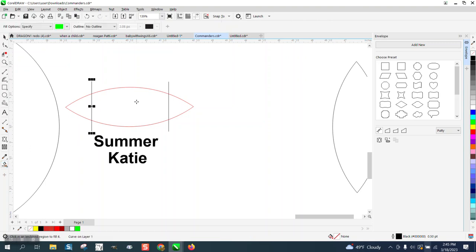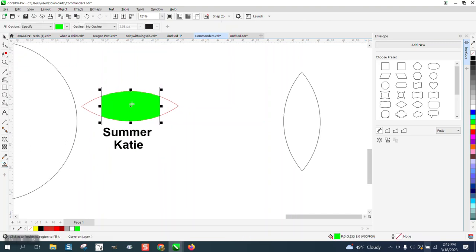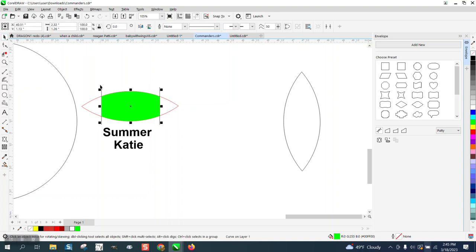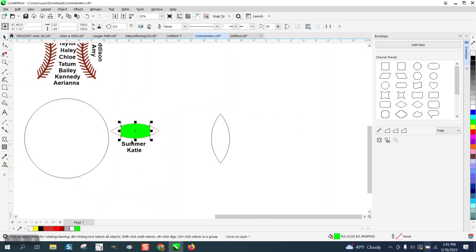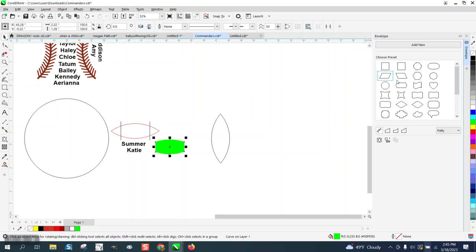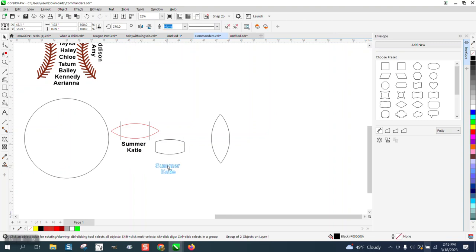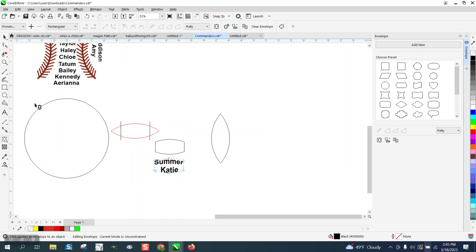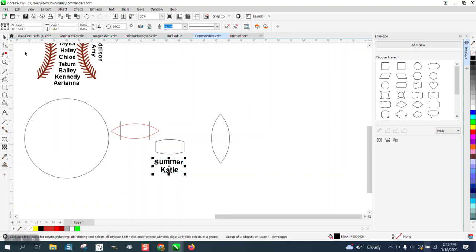I'm going to use the smart fill tool and fill that in. I normally would nudge, but I'm just going to move that—left click, right click—so now we have a new vessel.